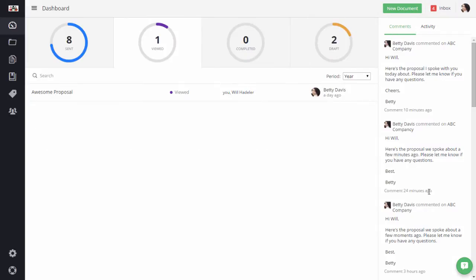Hi, this is Betty Lee Owen, Customer Success Manager at PandaDoc, and I'm going to show you how to create a document and send it in two minutes.